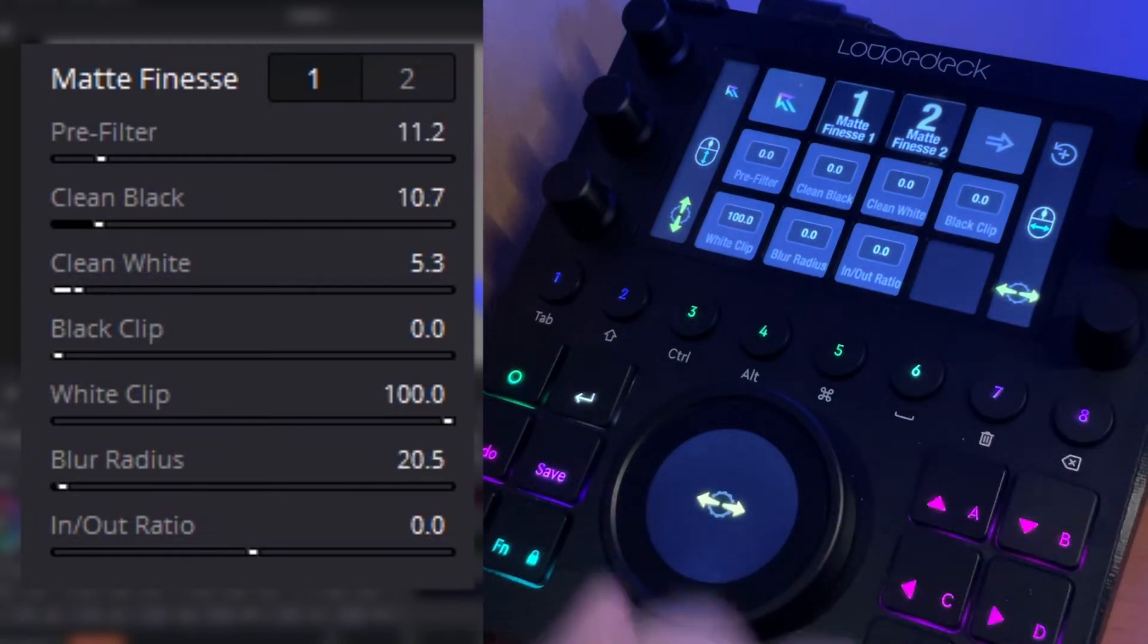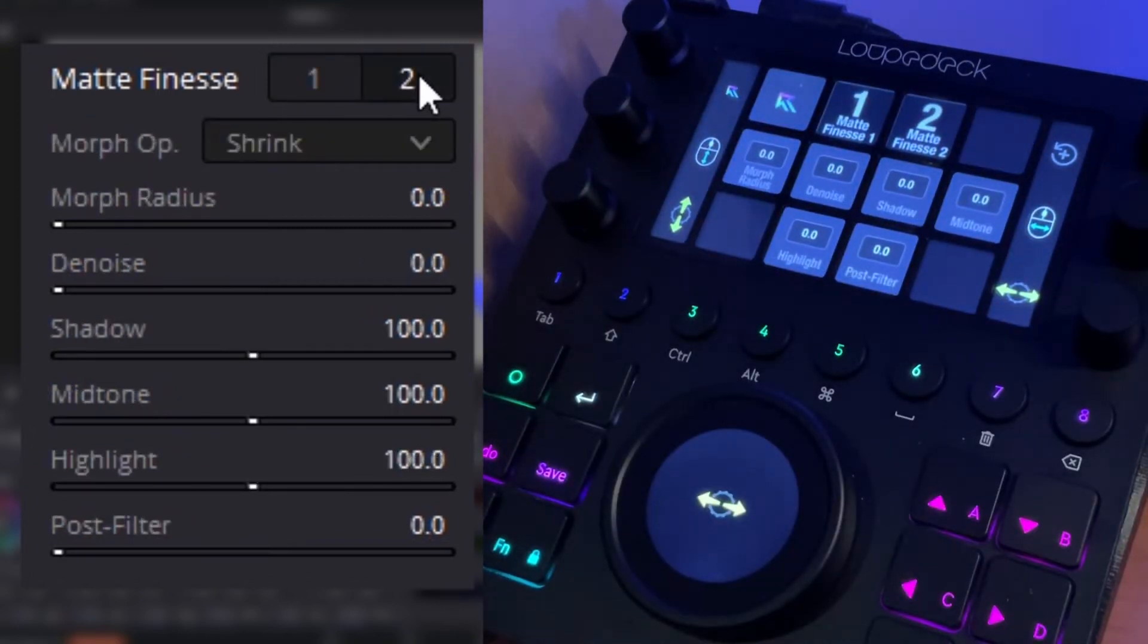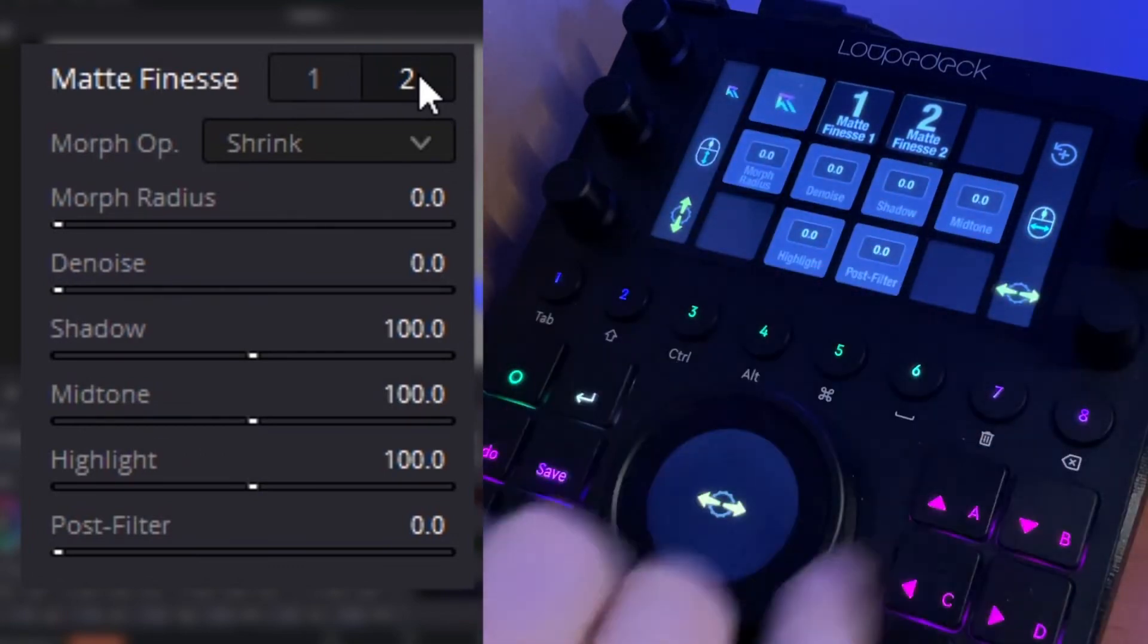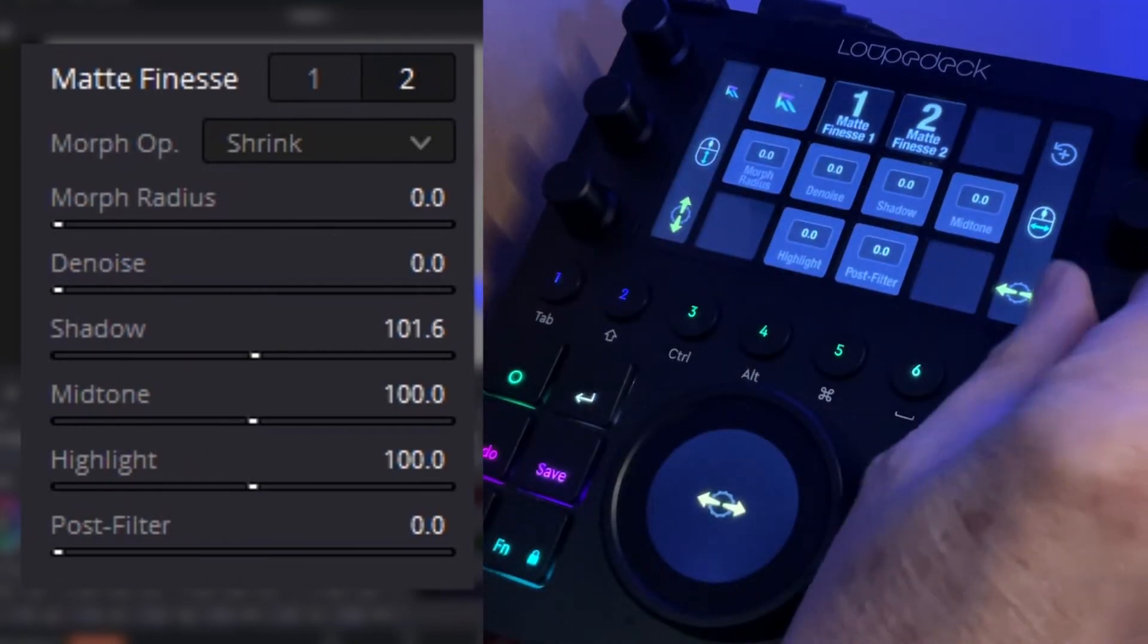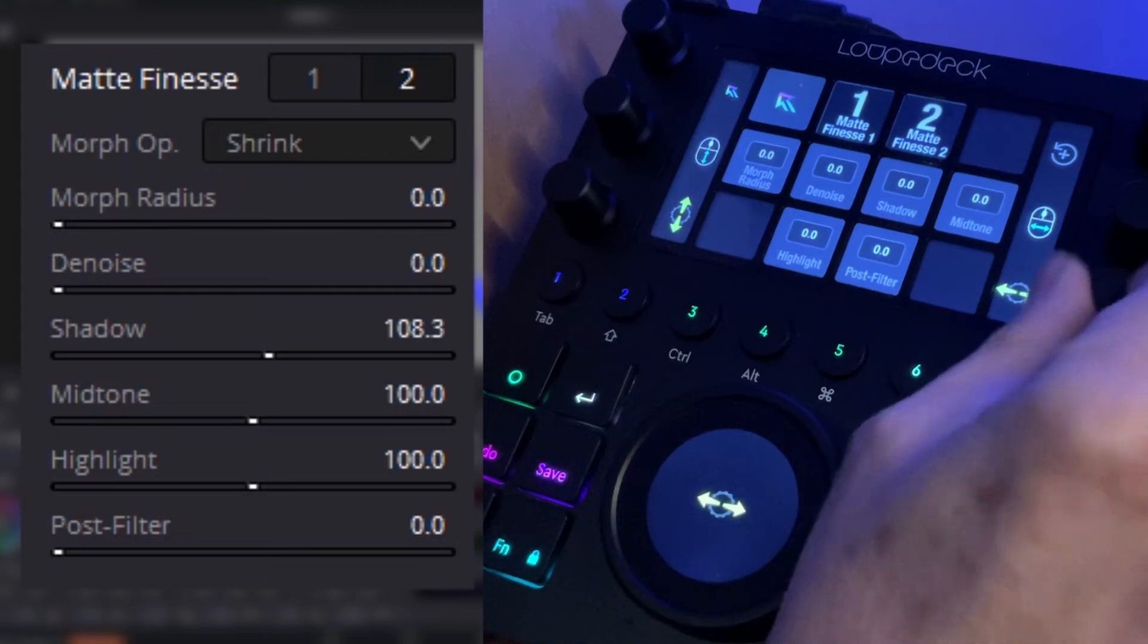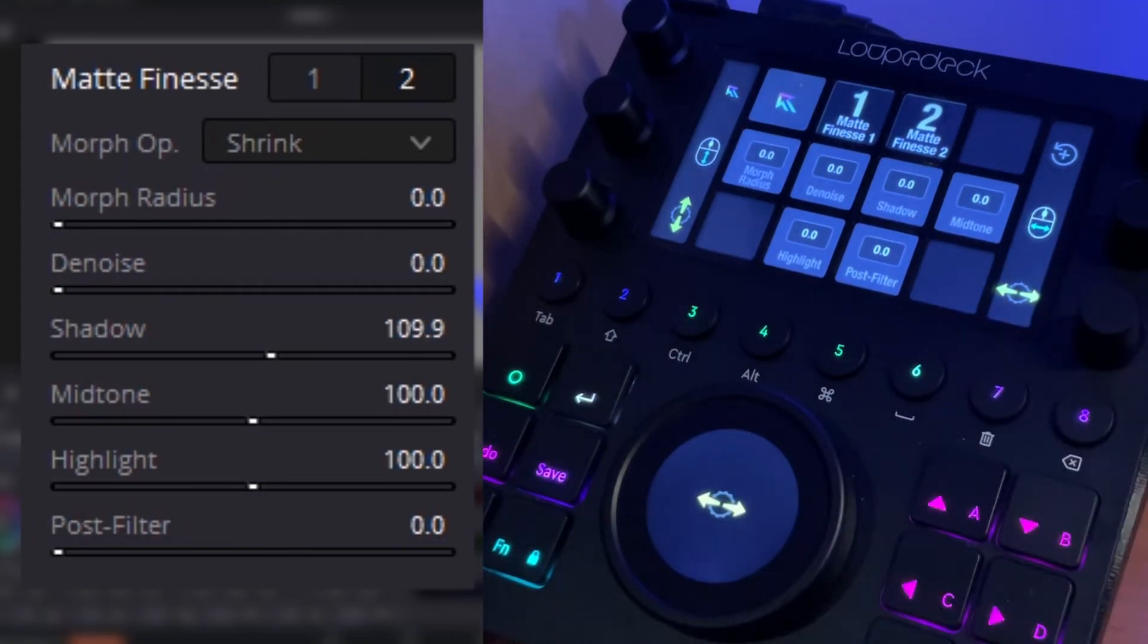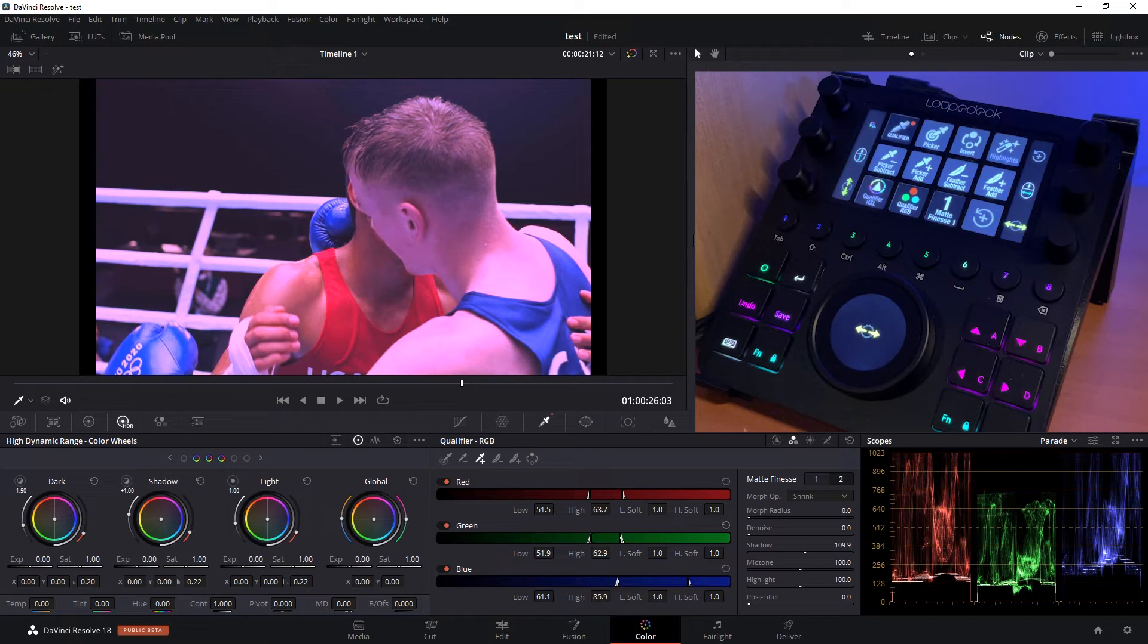We see we're adjusting these parameters. We can soften it with the blur. And we can jump to the second pane of matte finesse and we can do denoise, shadow, etc., adjust all these parameters.